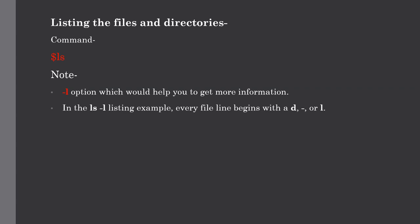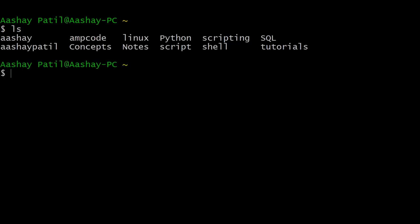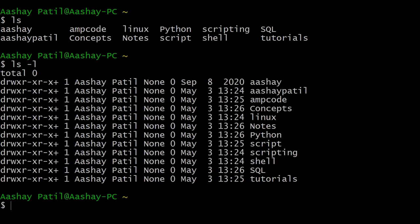Our next topic is listing files and directories, which we already covered in the last lecture. To list files and directories stored in the current directory, we use the ls command. Along with ls, if we use the hyphen l option, it gives us more information. Let me show you — we have booted up the Cygwin terminal. Just type ls and hit enter to see all directories in the current directory. For more information, use ls -l.